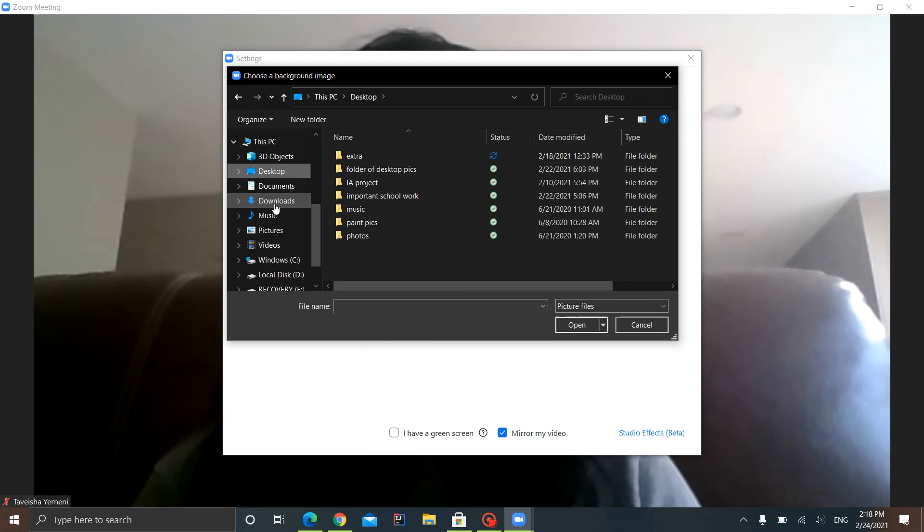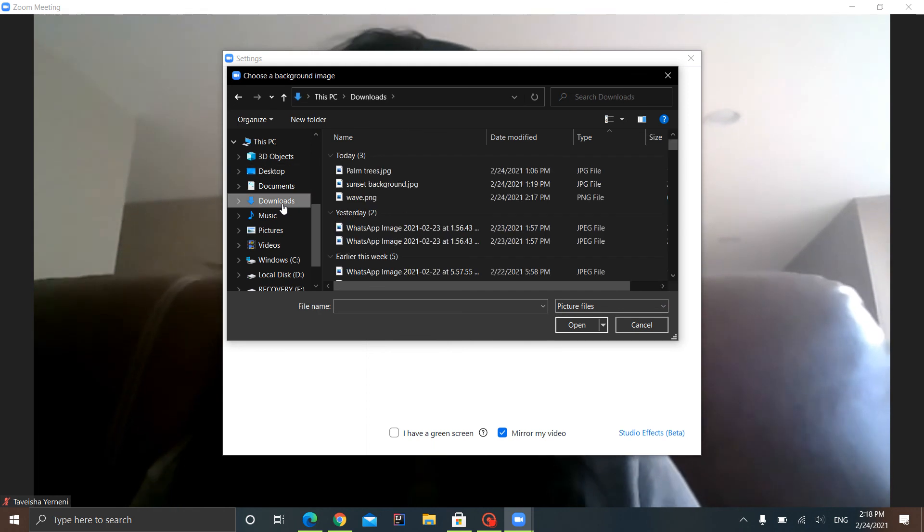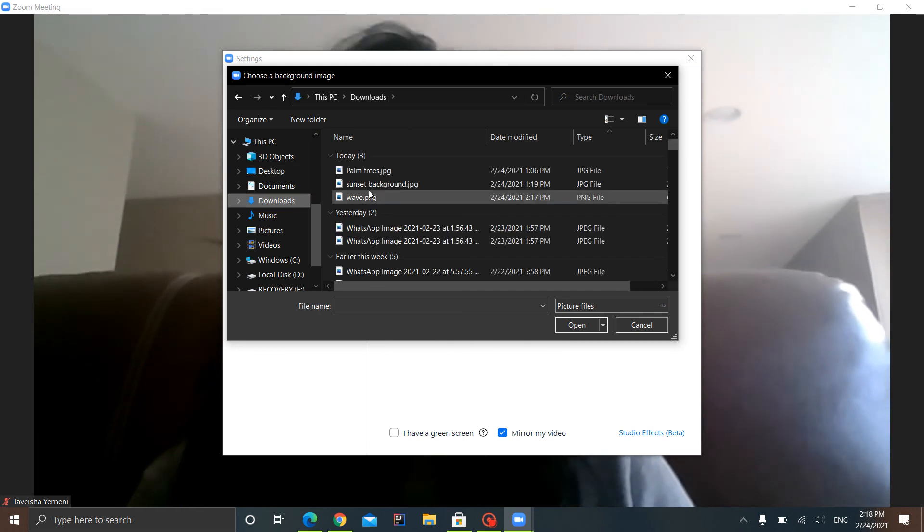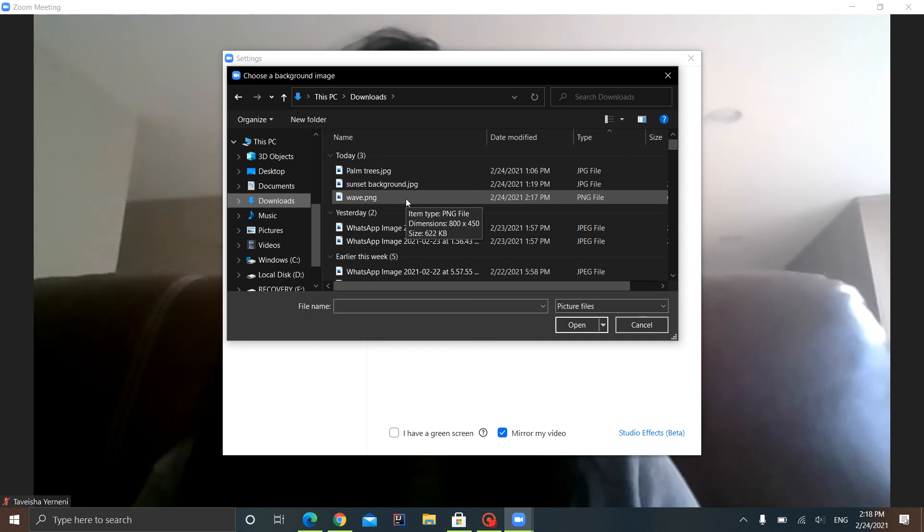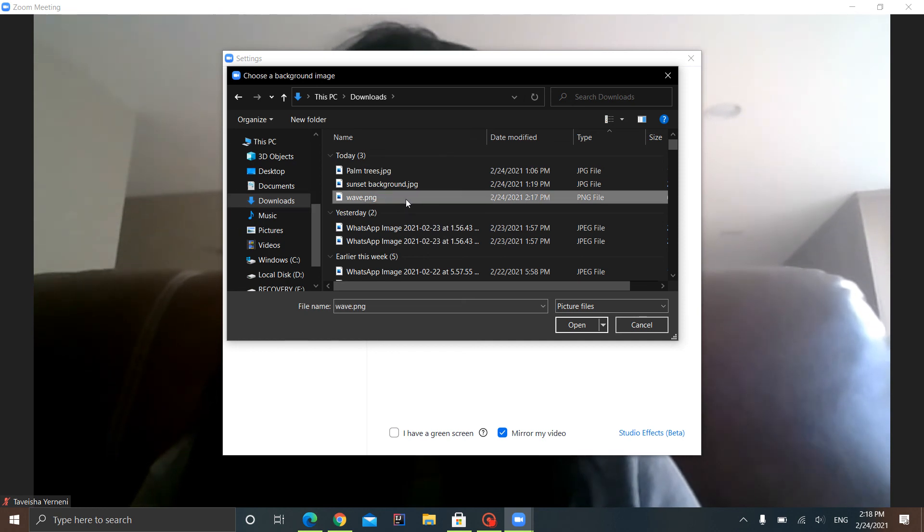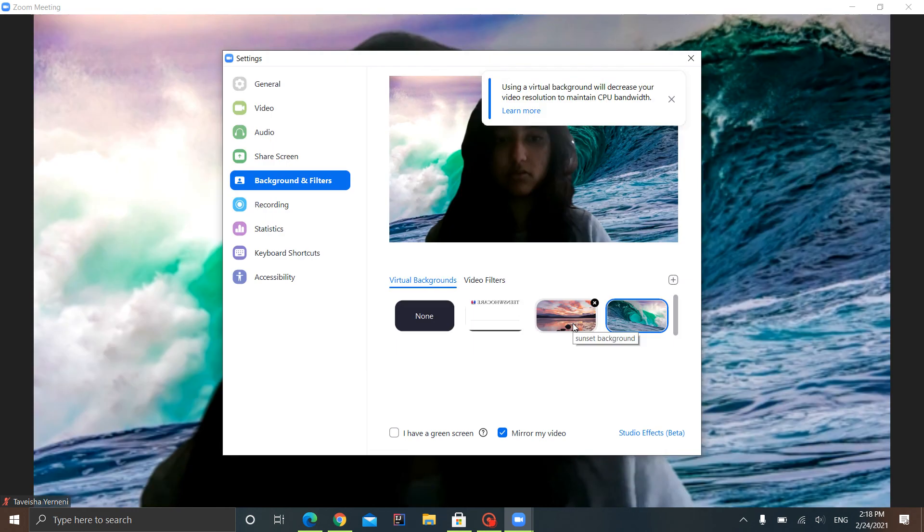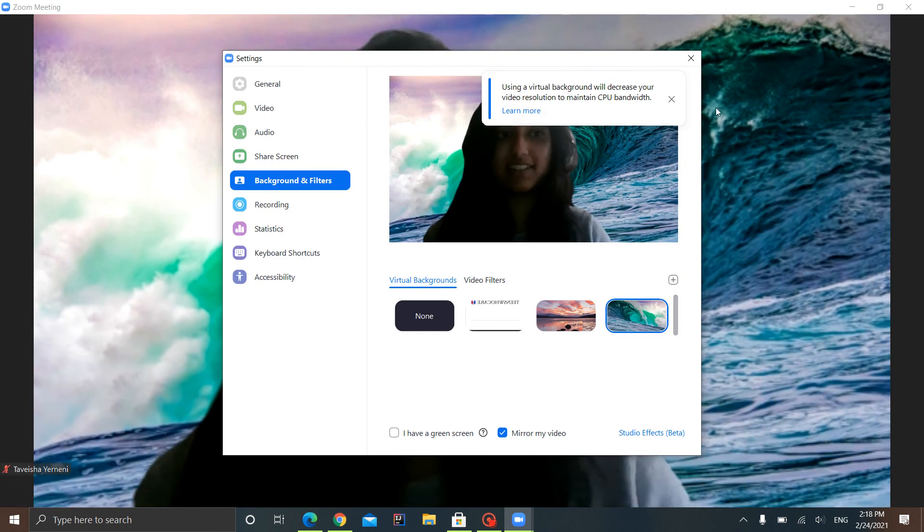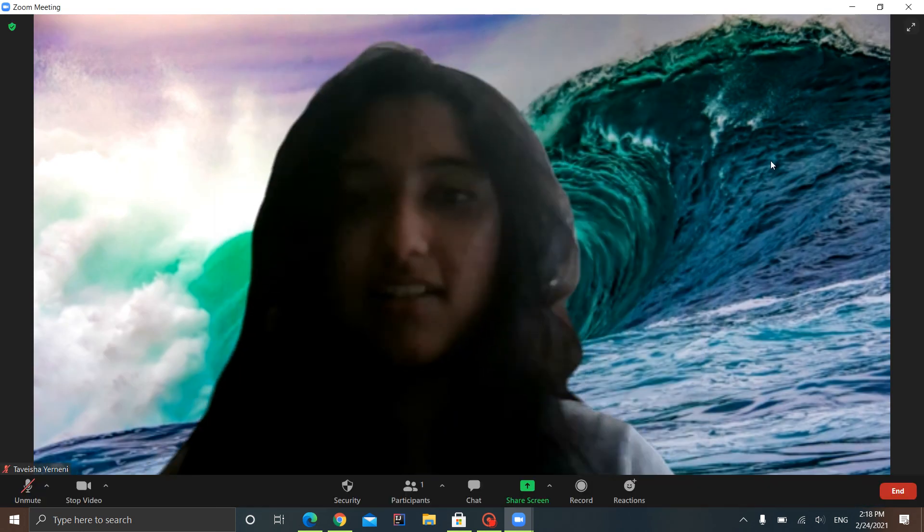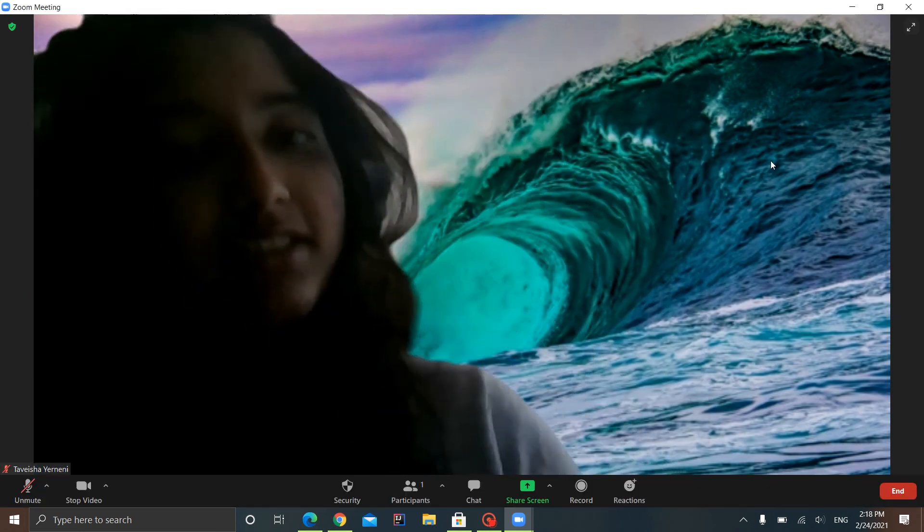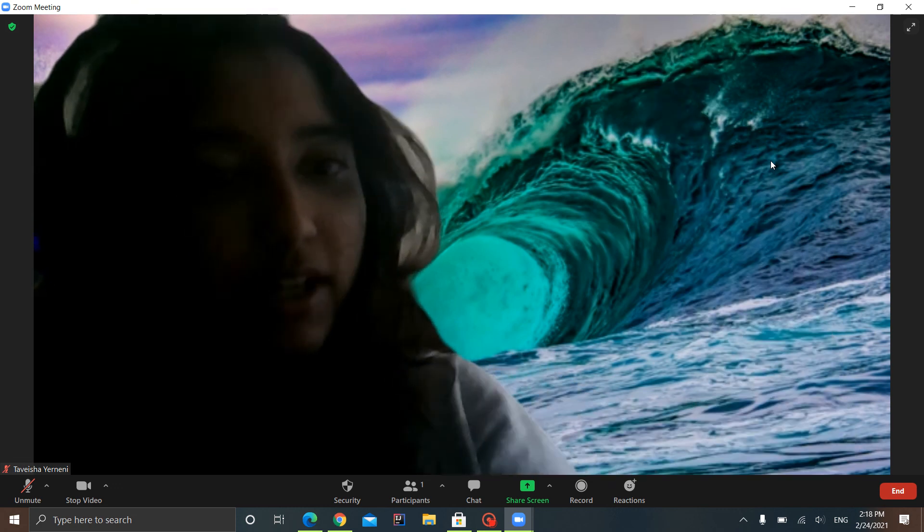You want to go to Downloads, where you had your image saved. Downloads. And then once you have that image saved here, so remember I saved Wave, so I'm going to click Wave, and then you click Open. And voila, there's your background. Mine is this really beautiful wave.